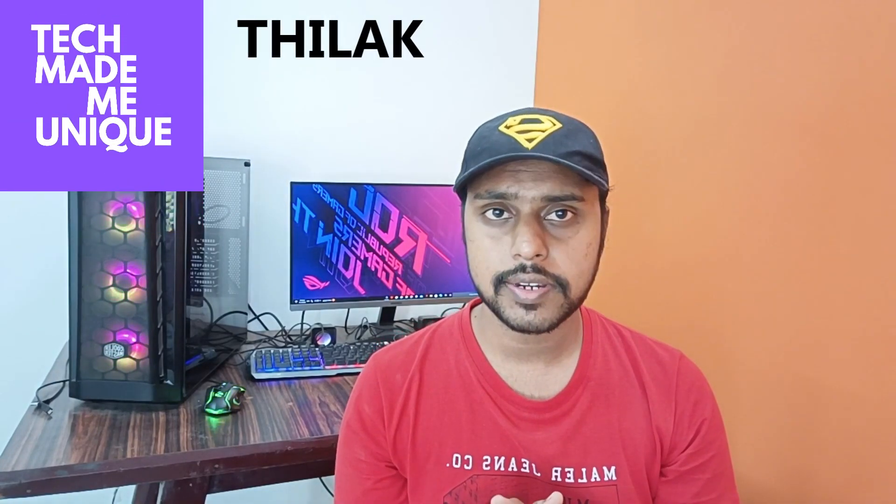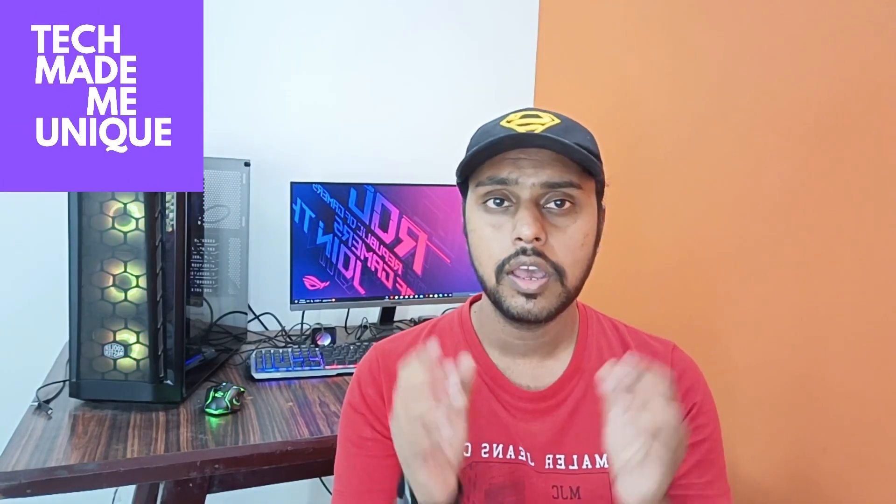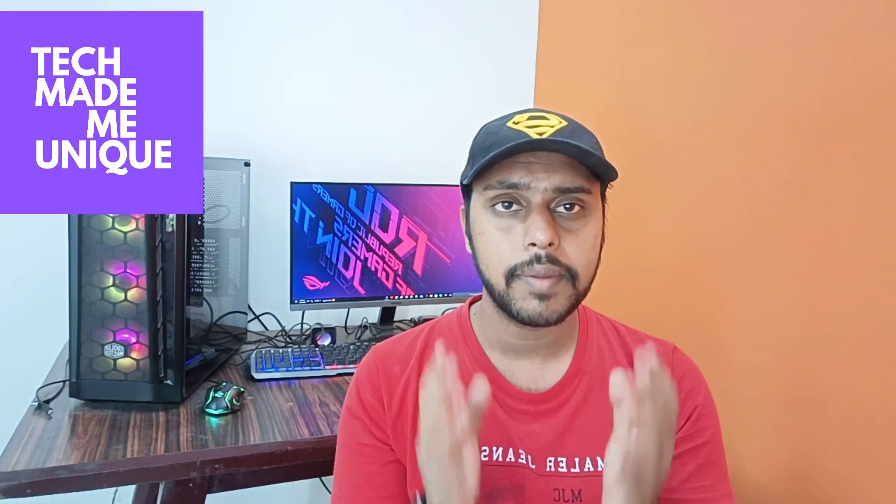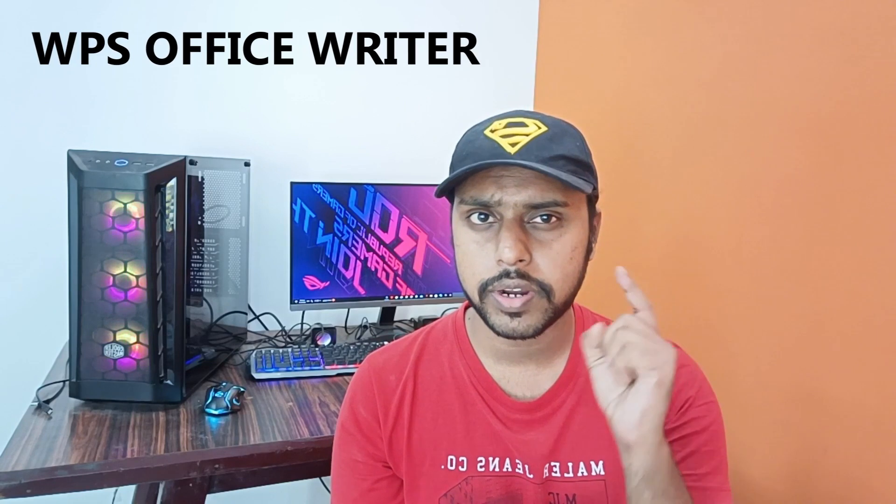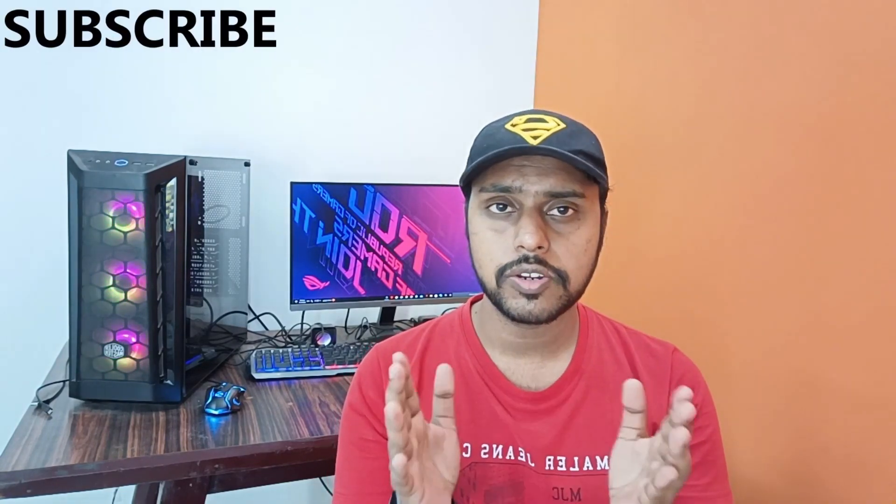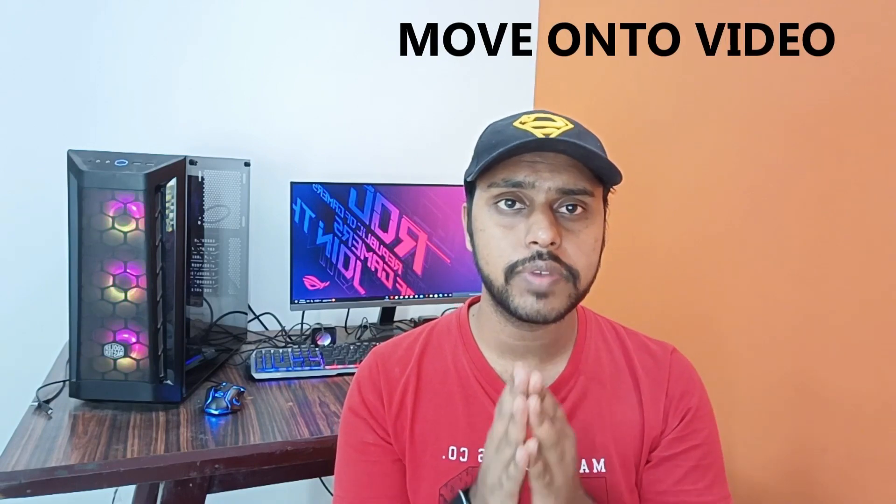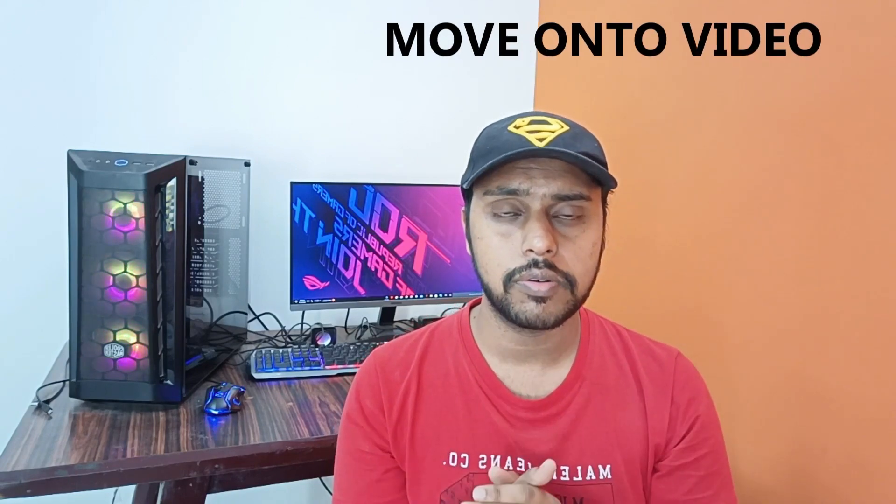Hi friends, I am Thilak and you are watching Tech Made Me Unique. Today we are going to see how to add a blank page to your document in WPS Office Writer. If you are new to this channel, make sure to click on the subscribe button below. Let's quickly move on to the video.